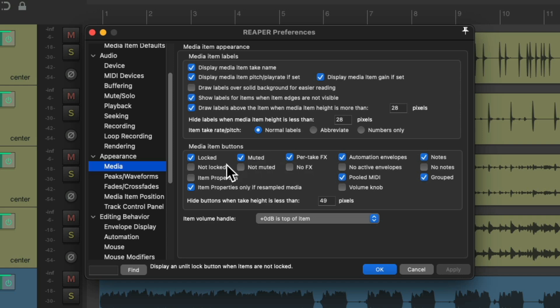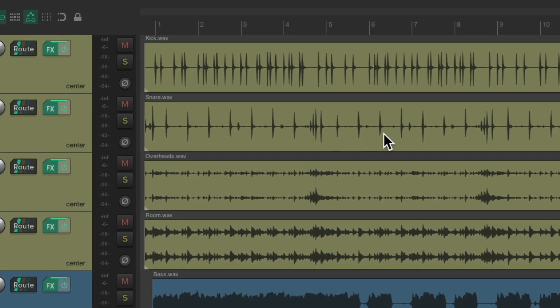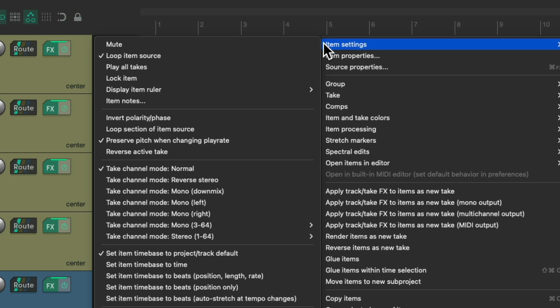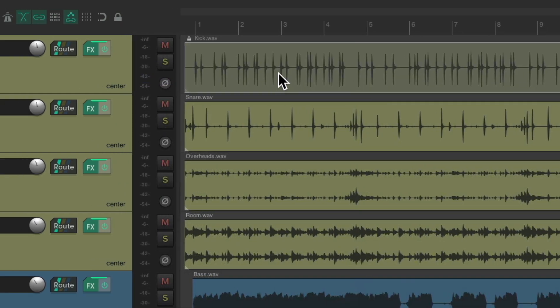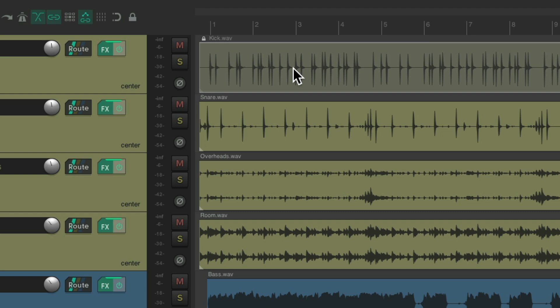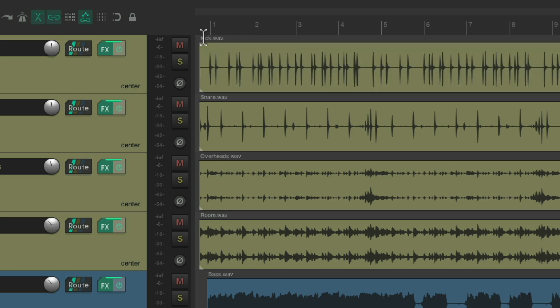Let's start in the upper left corner. By default, if our items are locked, we're going to see a button for that. So if I right-click this item, go to item settings, and lock it, we can see the item is locked — it's a bit grayed out. It also has a button showing us it's locked. And if you want to unlock it, we don't have to use the right-click menu — just hit it right here and it unlocks the item.